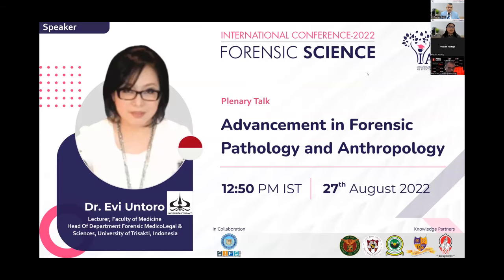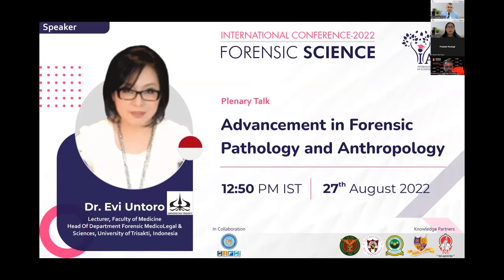I got this title from Dr. Ranjit. I hope I can share so much about this. This is actually the update of forensic pathology, and right now we change the title to 'Advancement in Forensic Pathology and Anthropology.'